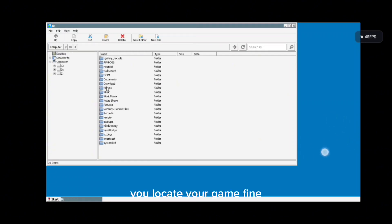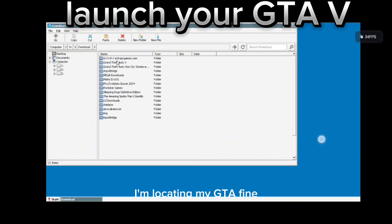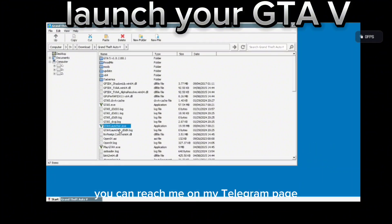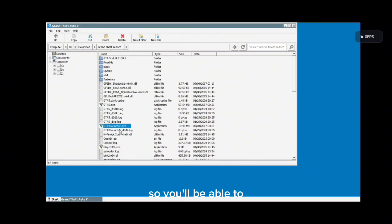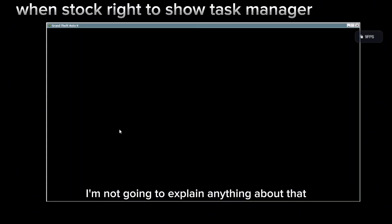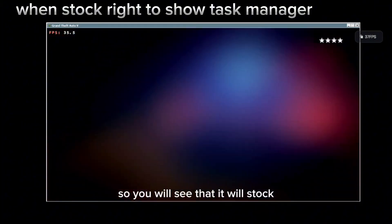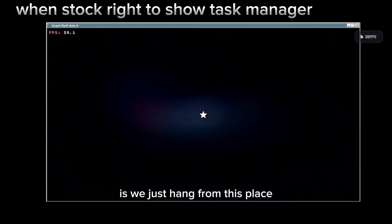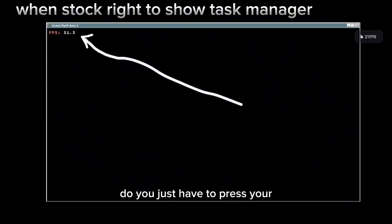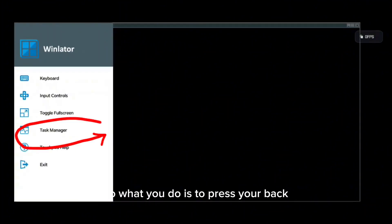When you launch your Winlator, you locate your game file — your GTA file. As you can see, I'm locating my GTA file. If you need more help on how to locate your GTA 5, you can reach me on my Telegram page where there are gurus that will help you out. When you launch it you can see it's launching, and then it will stop — it will just hang at this place.